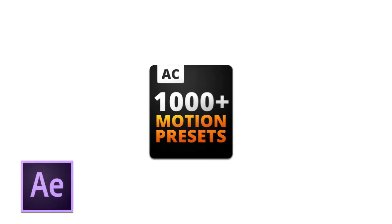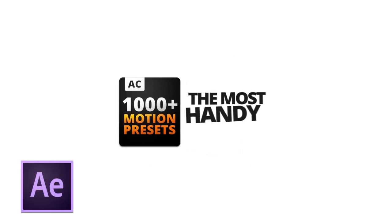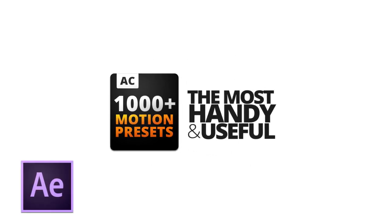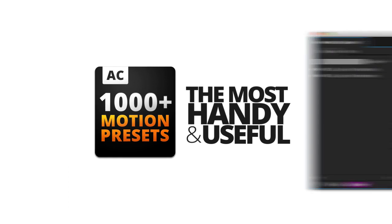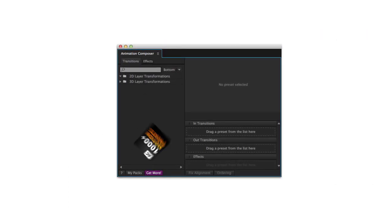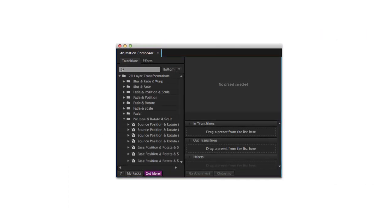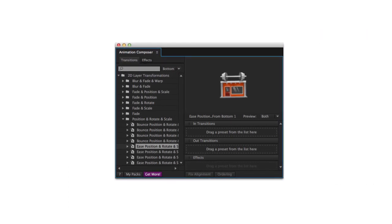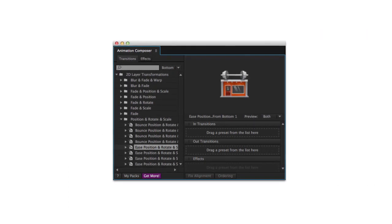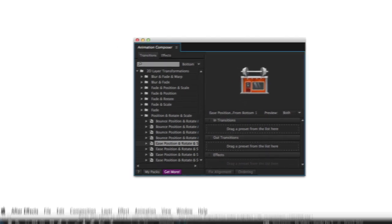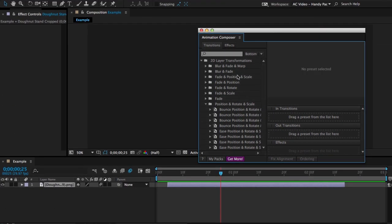This is a pack of the most handy and useful motion presets. It works with Animation Composer, a brand new and free plugin for Adobe After Effects. Let's look at what you can do with this.